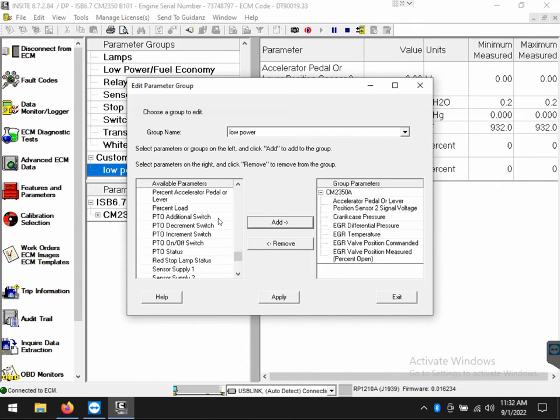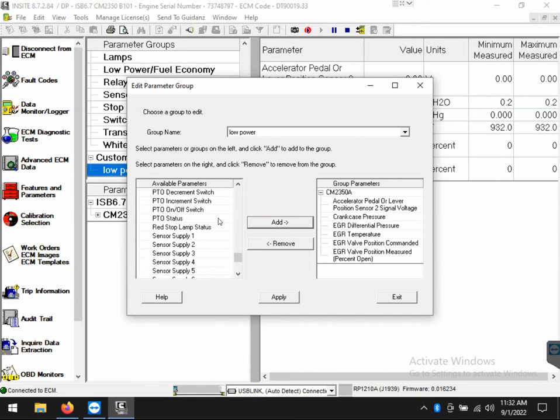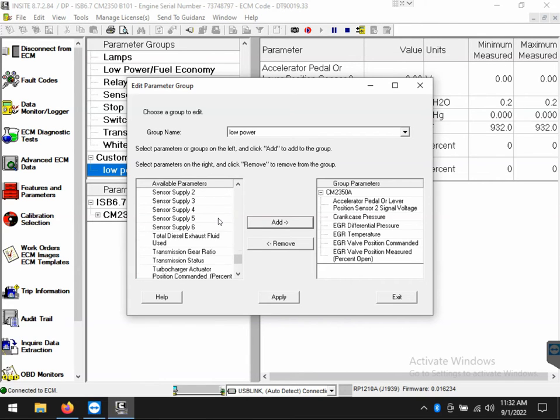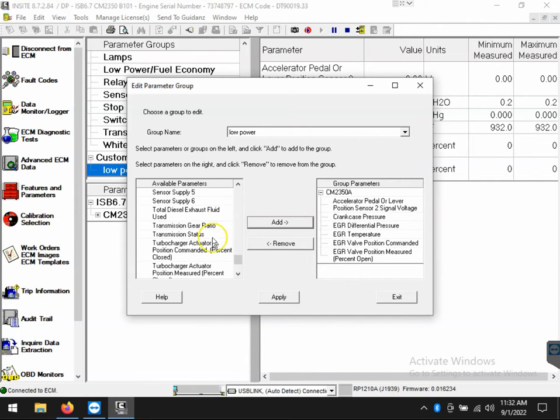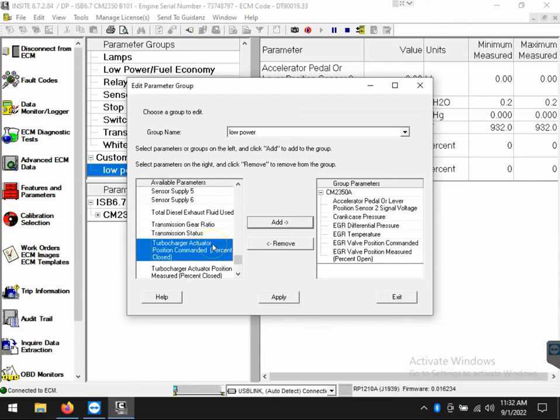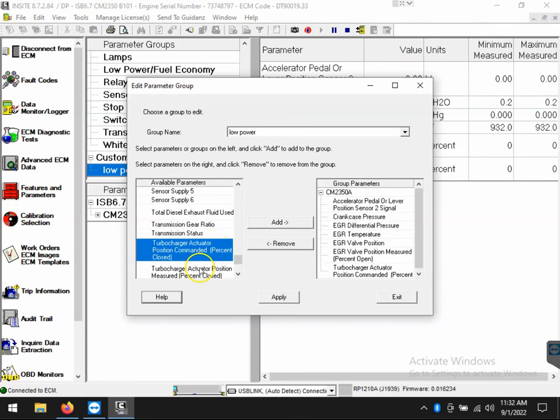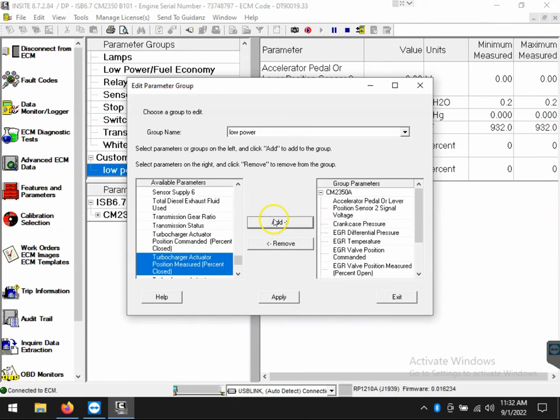Now in this case, let's say I just wanted to add the turbocharger commanded versus actual percentage for the actuator. Highlight, click add. Once I've done that, I click apply and now it's been updated.